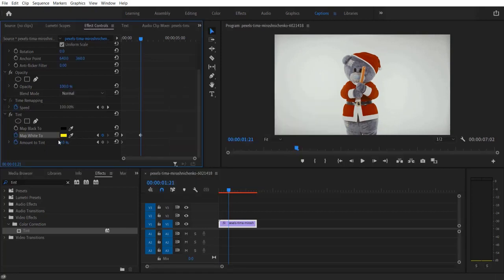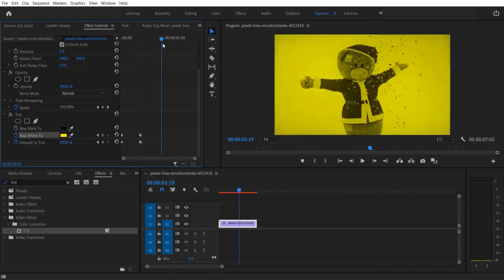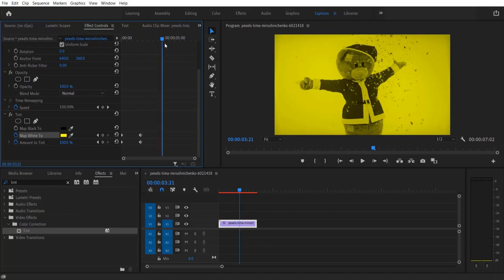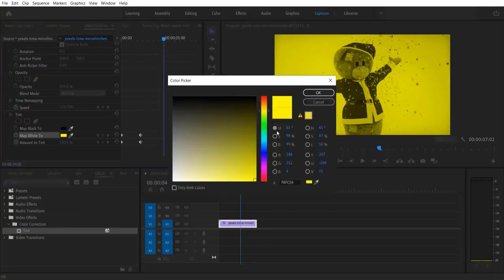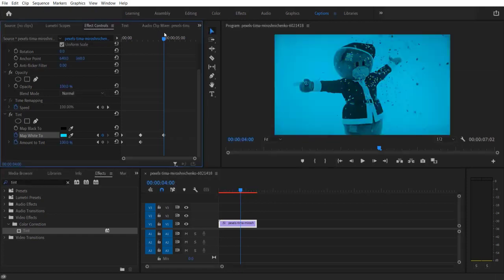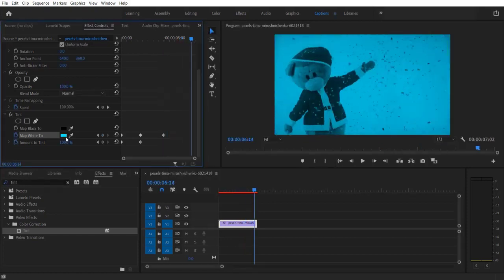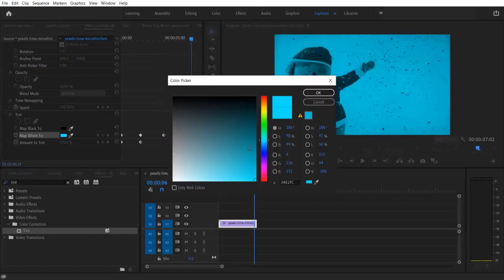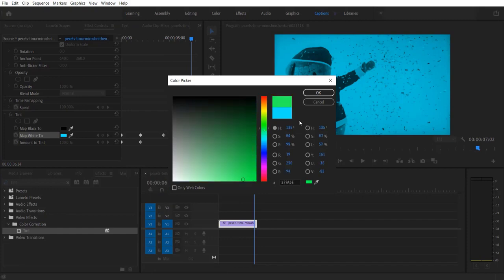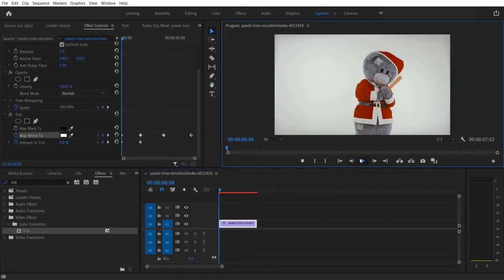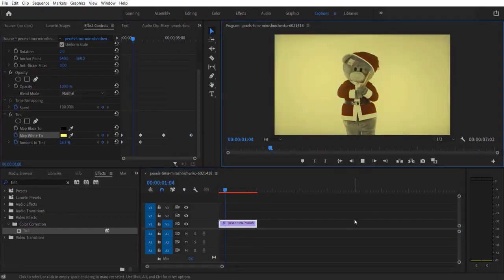And change the Amount to 100. Now let me go a few frames and change the yellow color to blue. Then go a few more frames and change the color to green.